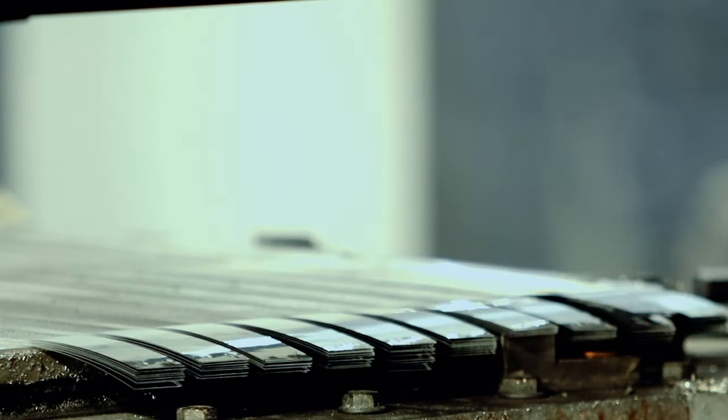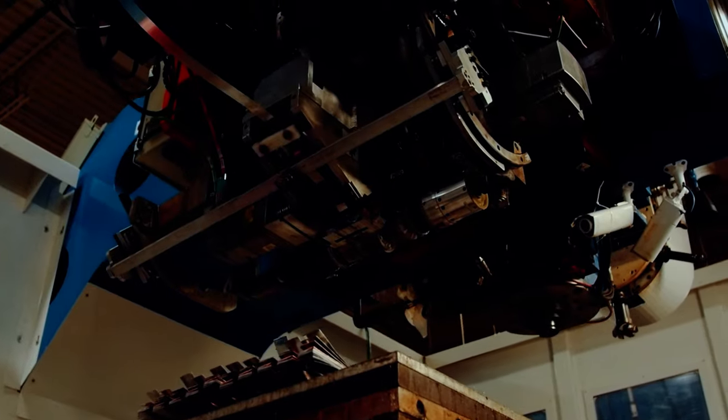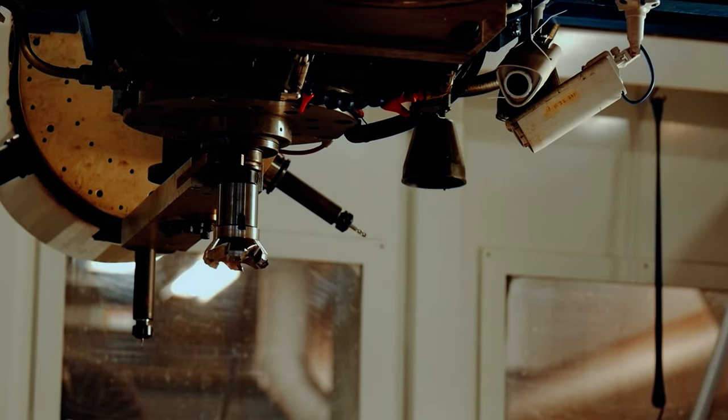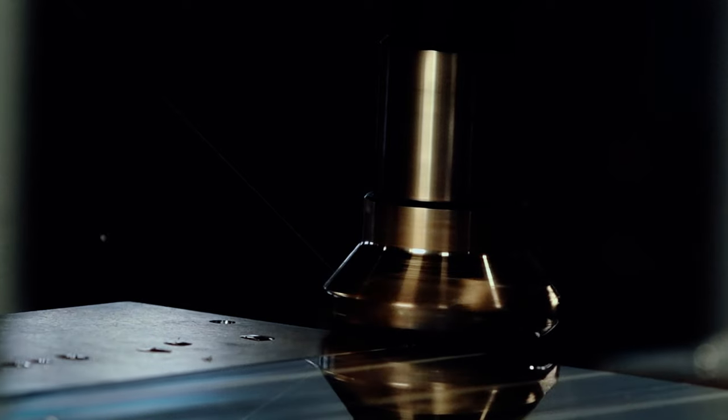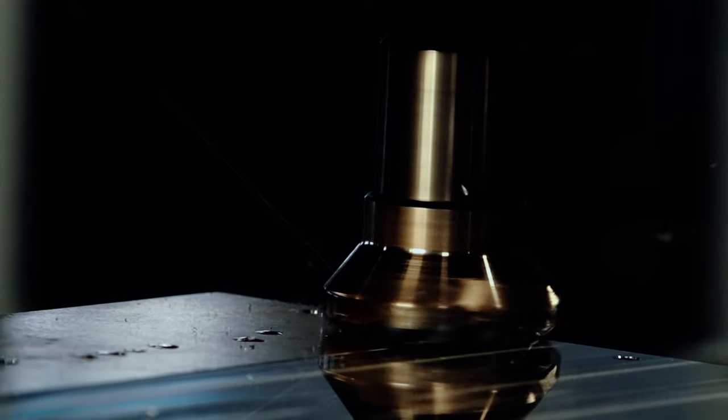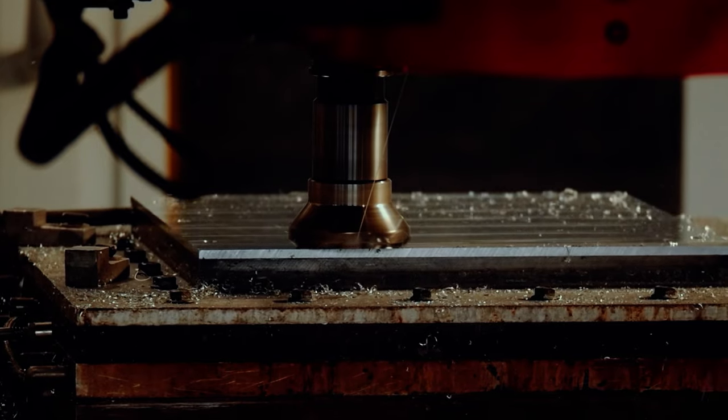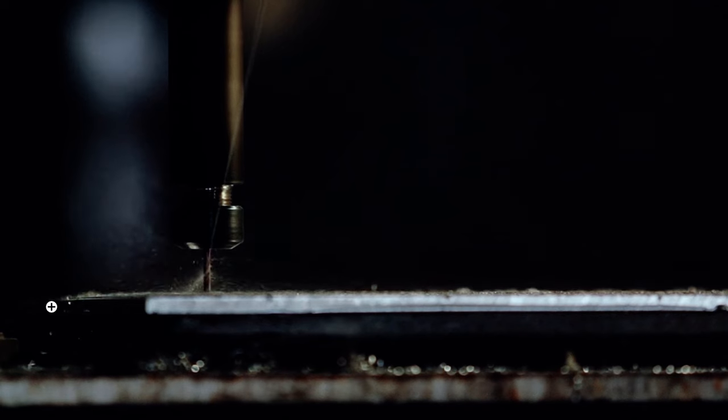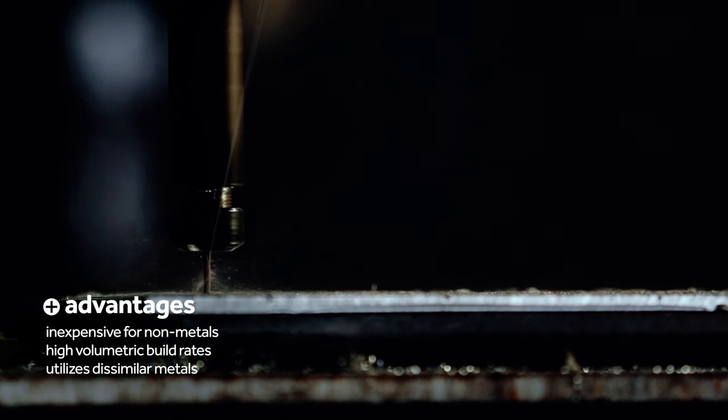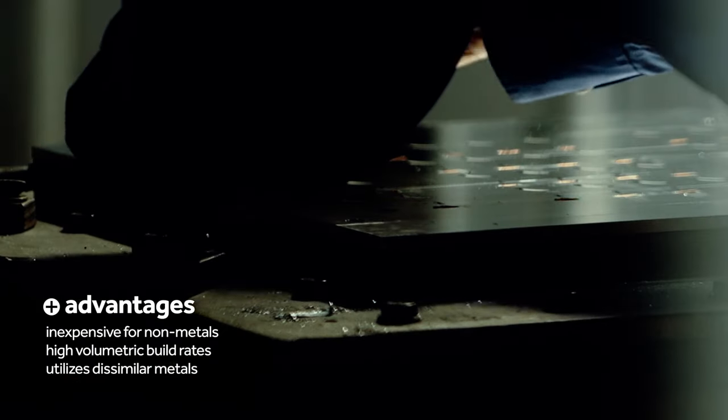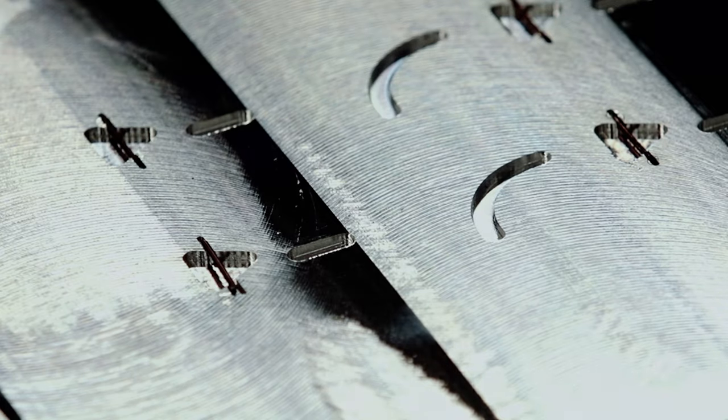The sheet lamination process has many forms and can utilize a wide variety of materials, such as paper, polymers, and metals, along with numerous methods of bonding the layers of material. These bonding methods include adhesives, chemical, heat, and solid state welding processes, such as ultrasonic consolidation.